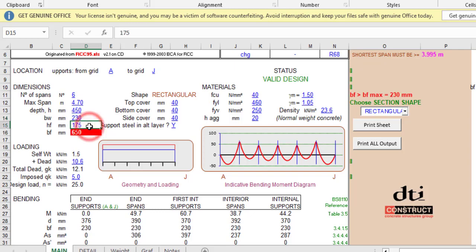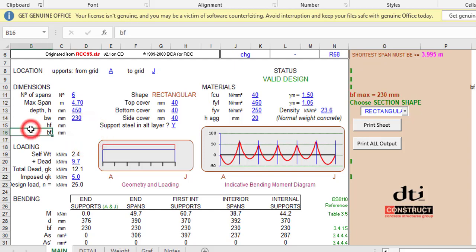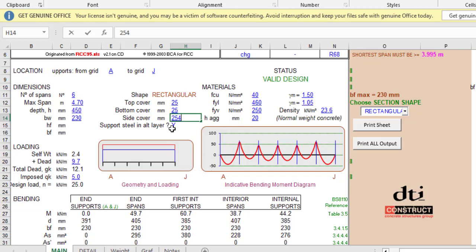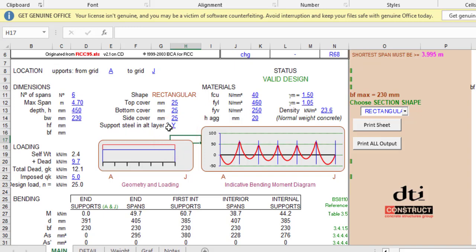The depth, let's use 450, and width of 230. Then hf, clear that, bf, clear that as well. The cover, let's use 25 for top cover, 25 for bottom cover, and 25 for side cover.